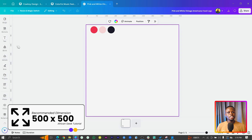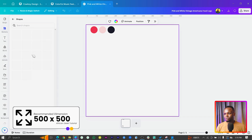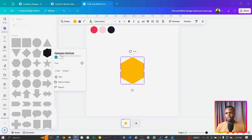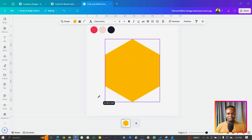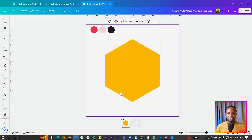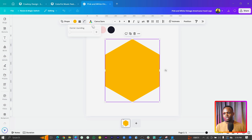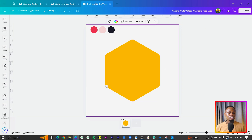Now let's dive into the main part of the video. The first thing you need to do is come to Elements and go into Shapes. Find the shape called hexagon — H-E-X-A-G-O-N. Add it to the canvas and increase the size. You'll notice the points are too sharp, and since we're creating a logo for a cake brand we want it to feel friendly, so the corners should be a bit rounded. Adjust the corner rounding to soften those angles.